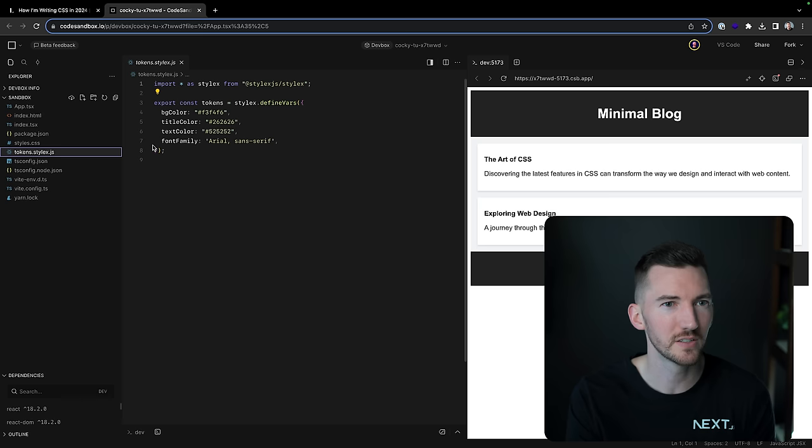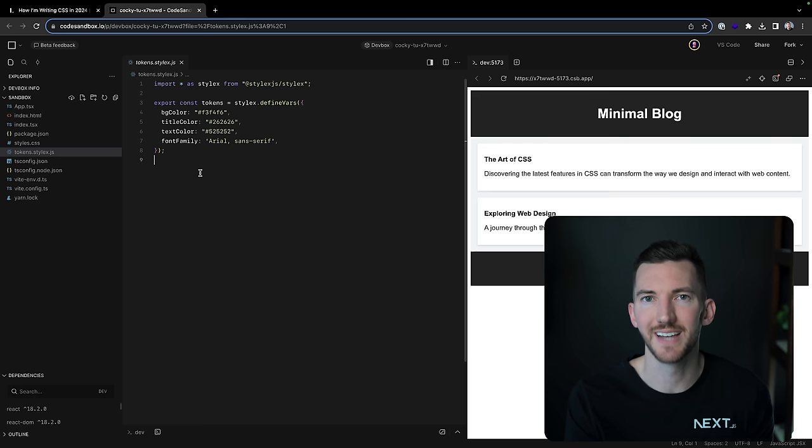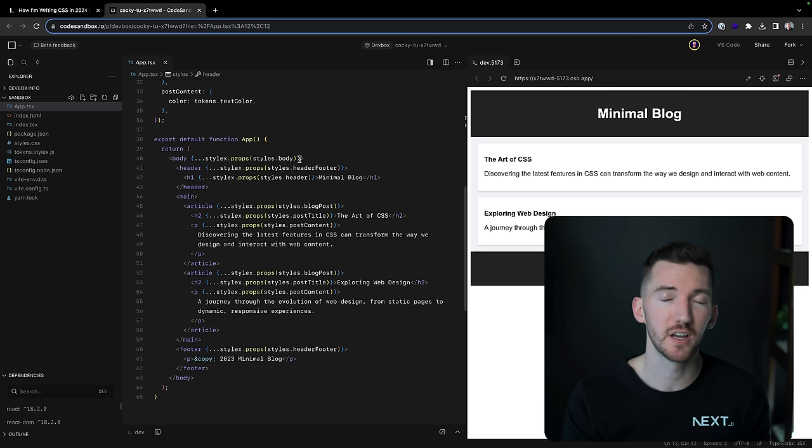I think a cool thing here too, is I also have these tokens with this StyleX file here. So I have some design tokens, background color, title color, text color. This is what I was using CSS variables for in the other example. And in the Tailwind example, I was basically just using the built-in design system that Tailwind gives you, which I would highly recommend sticking to if you can. So it's interesting. I think it's worth checking out. And I had fun building with it.